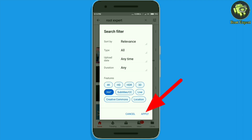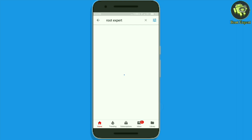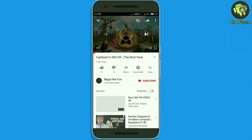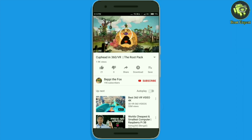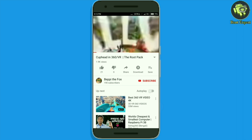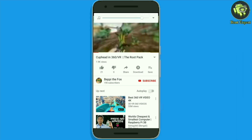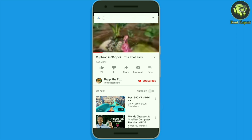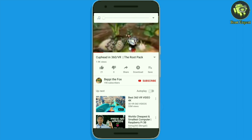Now tap on Apply. Some videos will be displayed on YouTube — all of them are 360 degree videos. Tap on the video which you want to play and enjoy the 360 degree video like me. Move your phone left, right, up, down, or move the video using your fingers to enjoy the 360 degree video.